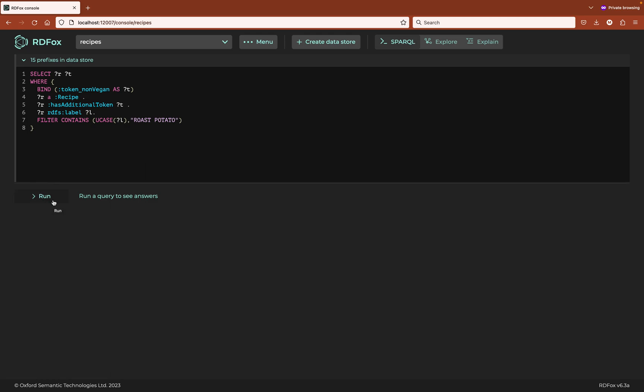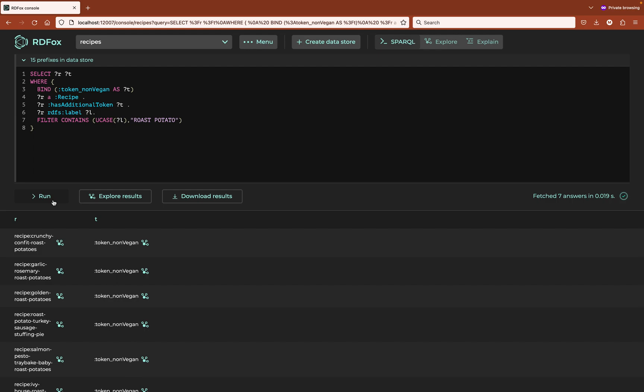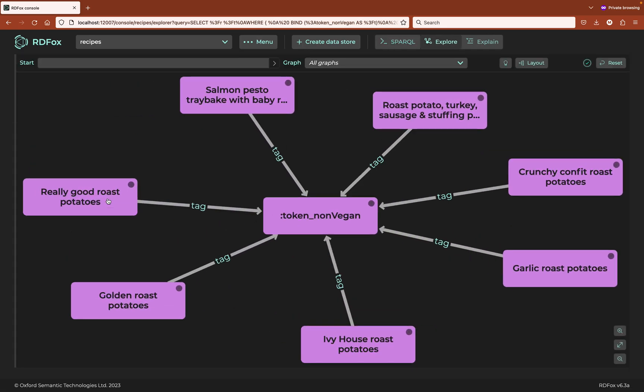I will run the query, slightly under two milliseconds, and I will explore the results. Here we have the seven recipes tagged as non-vegan as a graph. If I use the highlight reasoning feature all of these are lit up in blue because all of these edges represent derived facts.